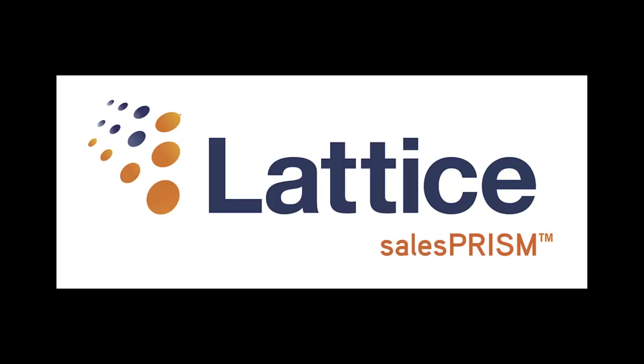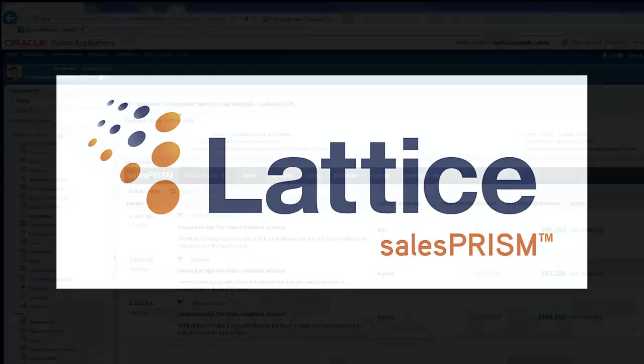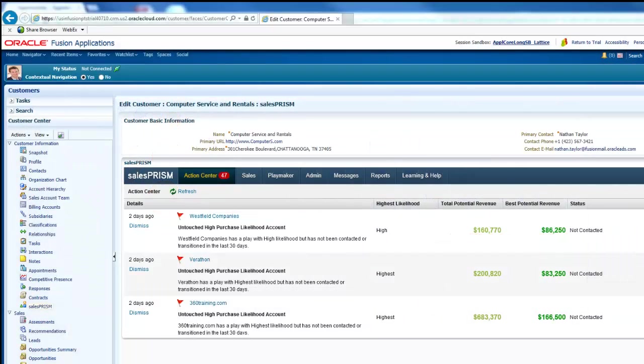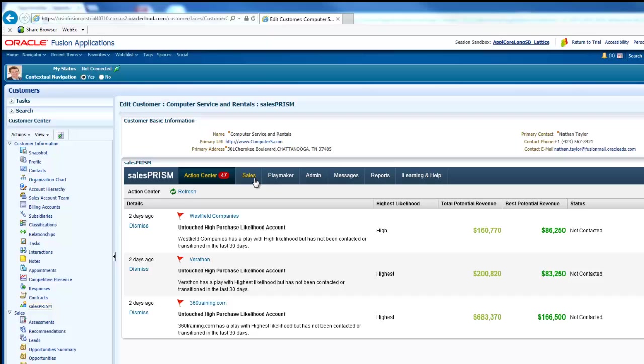Introducing Lattice Sales Prism for Oracle Fusion CRM. Lattice is a sales enablement tool that uses a combination of data science and the power of machine learning to predict and close your next customer.